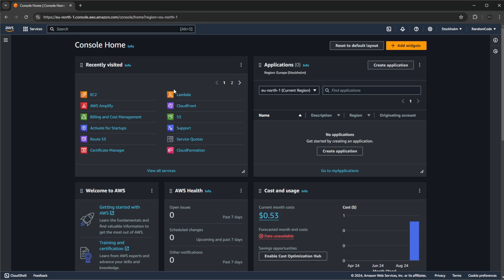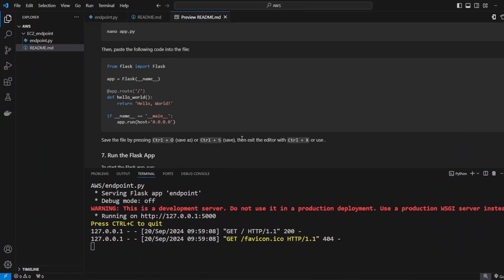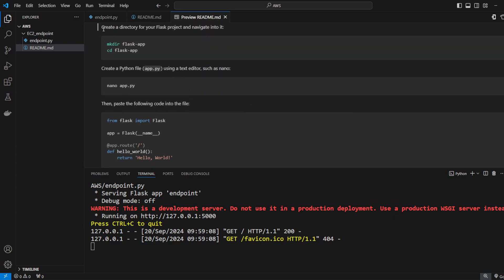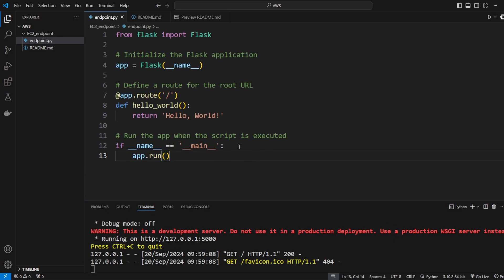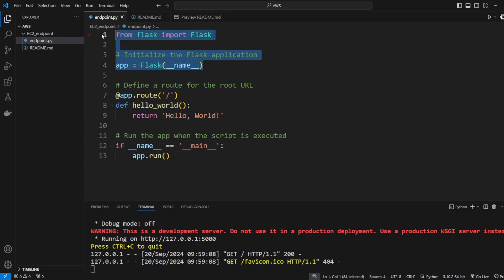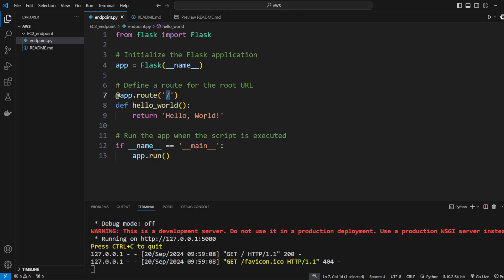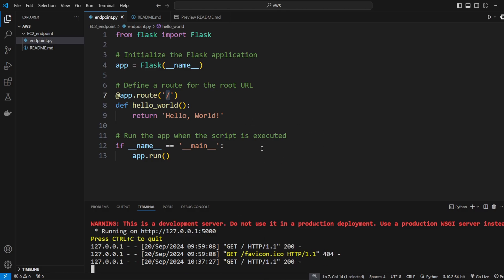Just very quickly first, this is the Python endpoint I will be exposing. Very simply using Flask, just create a simple Flask application, sets a base route on slash printing hello world. So if I go to localhost on port 5000 we get hello world, pretty simple, and this is then what we're going to put on our EC2.